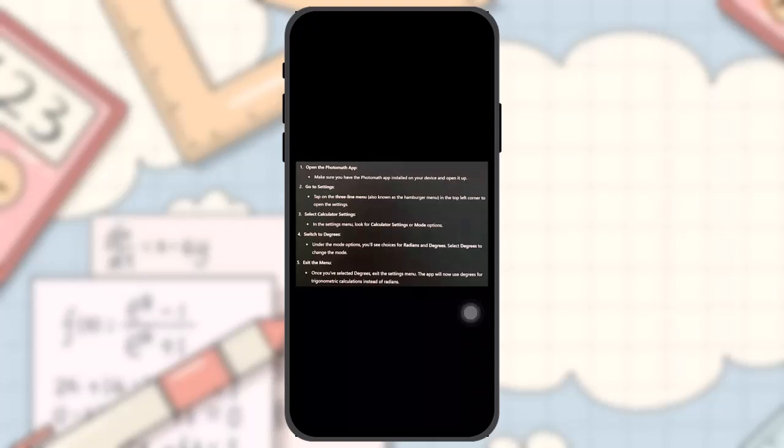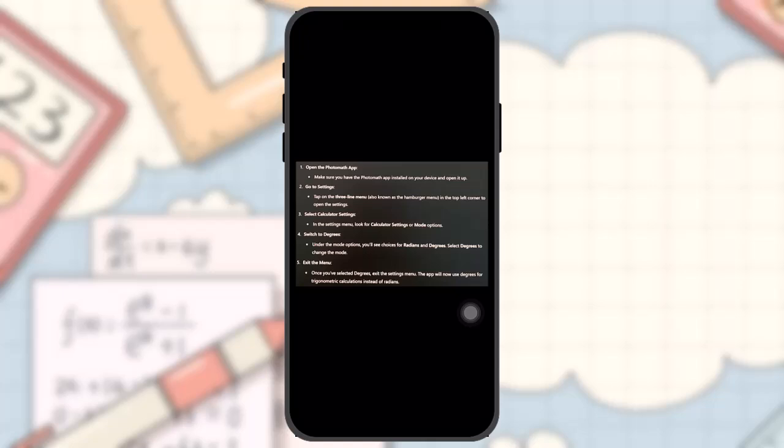Go to the settings. Tap on the three-line menu, also known as the hamburger menu, in the top left corner of the screen to open the settings.